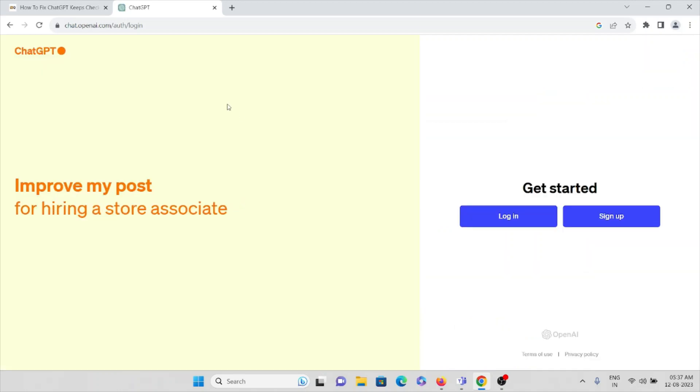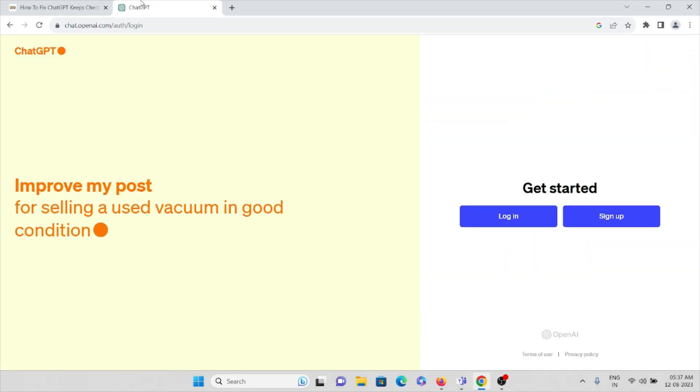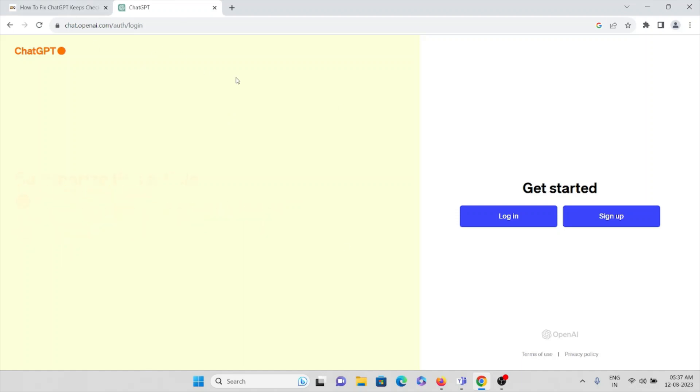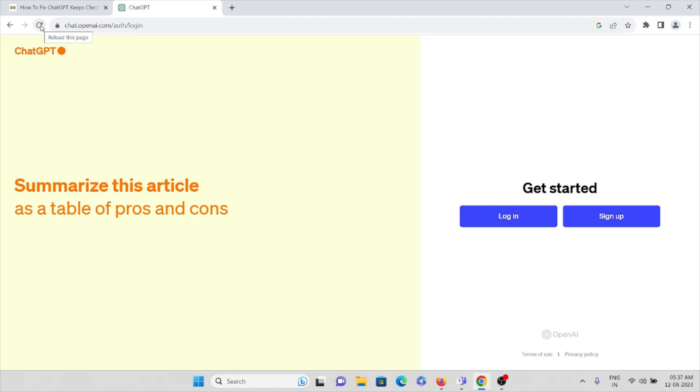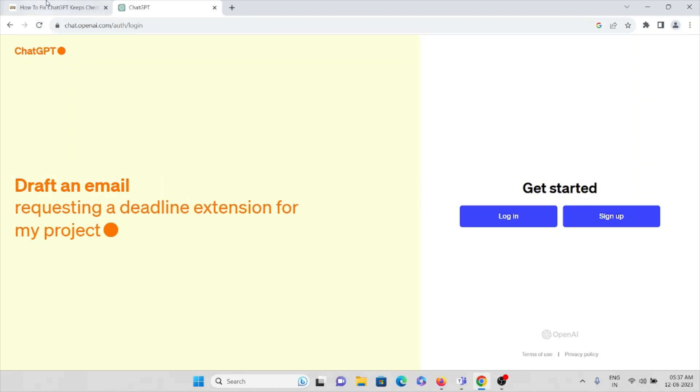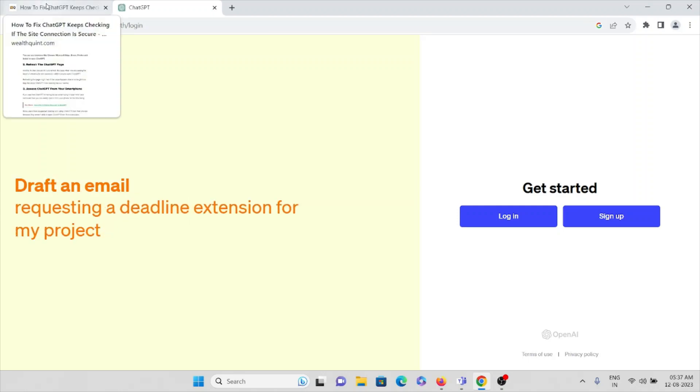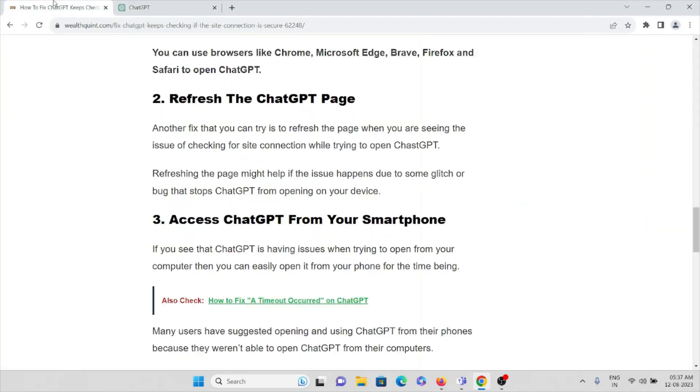Suppose if this is the page and you are getting an error, if you are trying to open in Google Chrome, what you can do is you can just click on reload this page. Just by clicking at this page your problem will be resolved.